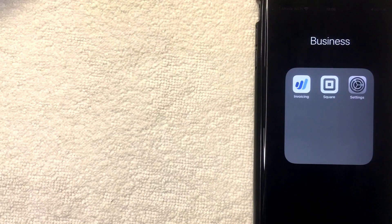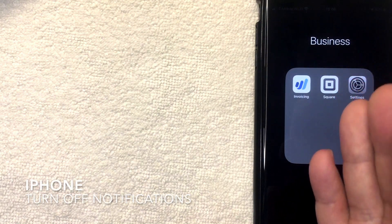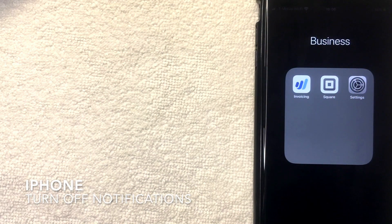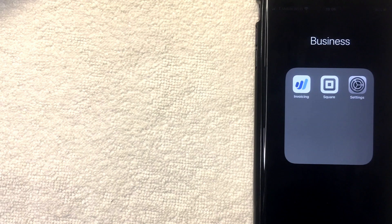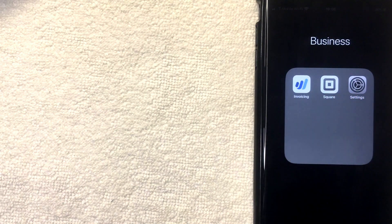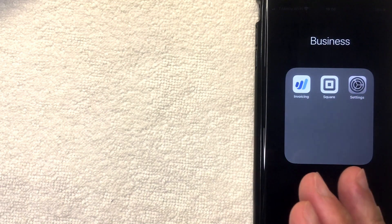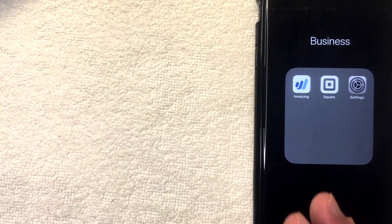Hey guys, welcome back. Today on this video we're talking about iPhones and more specifically I'm going to show you how to turn off notifications on your iPhone. This is going to be a really quick video, not a lot of steps involved, so be sure to stick around to the end of the video.